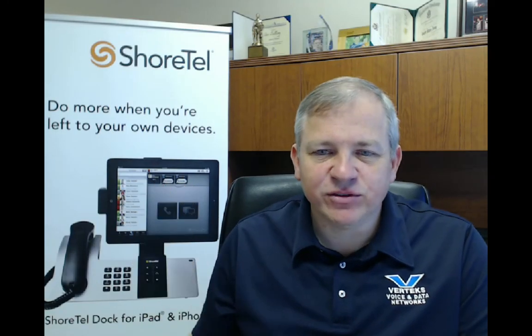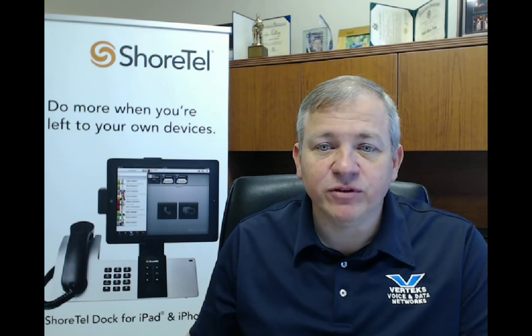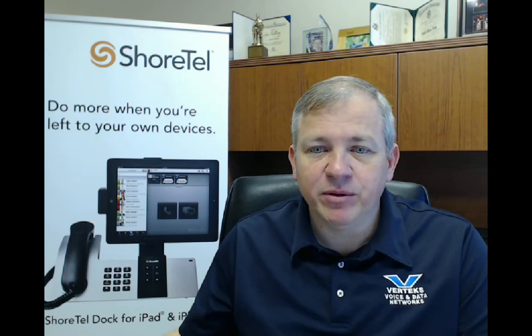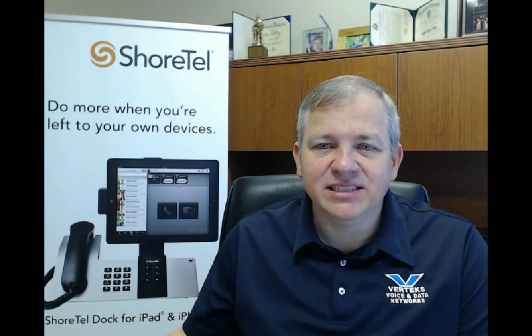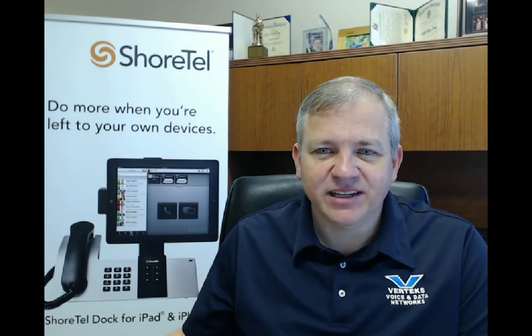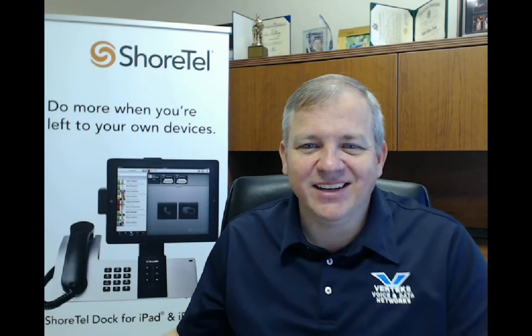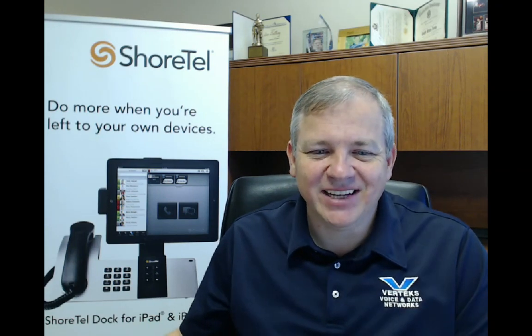So that's all I wanted to share with you today. Thanks for joining me and always feel free to call so we can help you out. 877-VERTEX. Thanks.